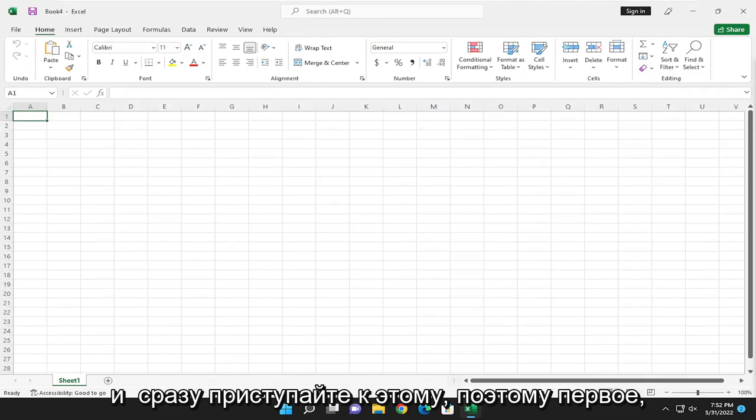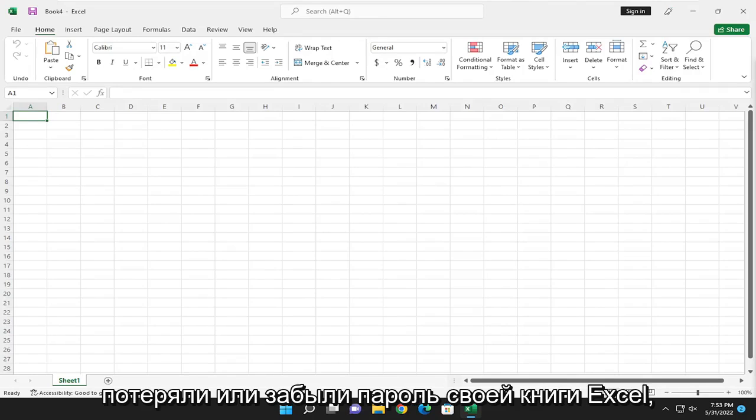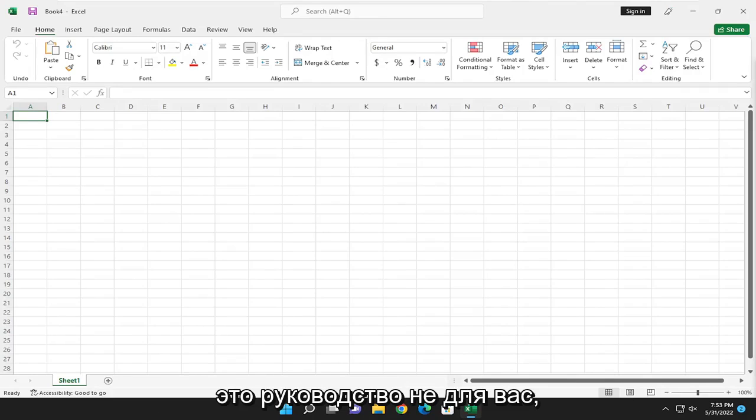Let's go ahead and jump right into it. So the first thing I do want to point out is if you lost or forgot your Excel workbook password, this tutorial is not for you.